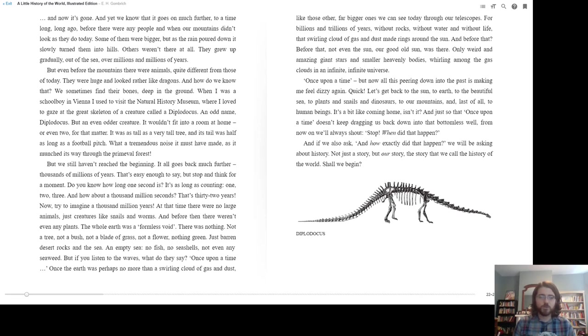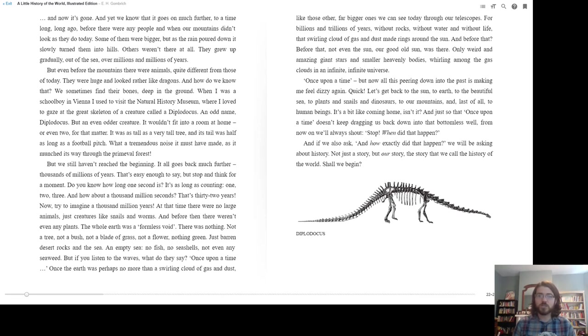Once the earth was perhaps no more than a swirling cloud of gas and dust, like those other far bigger ones we can see today through our telescopes. For billions and trillions of years, without rocks, without water, and without life, that swirling cloud of gas and dust made rings around the sun. And before that?